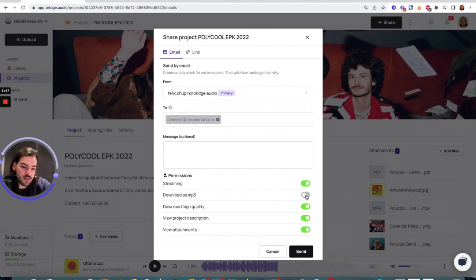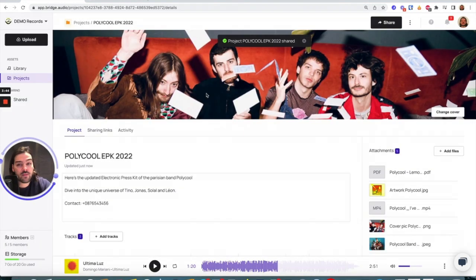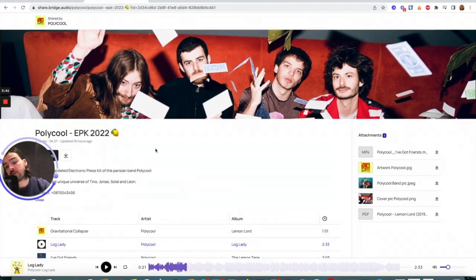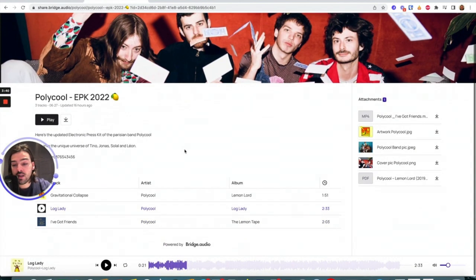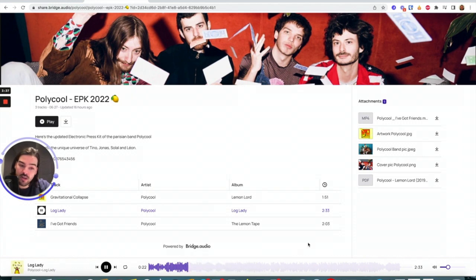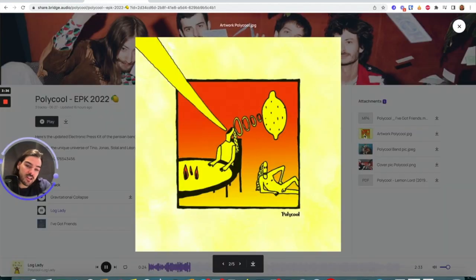And that said, my press kit is sent. On the recipient's point of view, here's the link with the tracks ready to be streamed. Here we go. And my attachments ready to be opened. Easy as one, two, three.